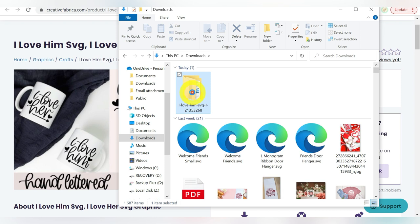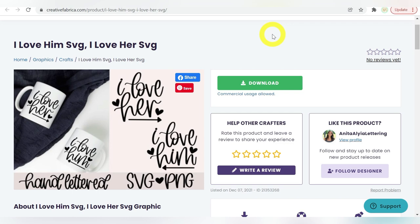Now if you want, you can explore around in here a little bit. Open up the folders, check out, it does come with two different files. We don't really need to do all that. We can just go ahead and head on over to Cricut Design Space and upload those files directly.